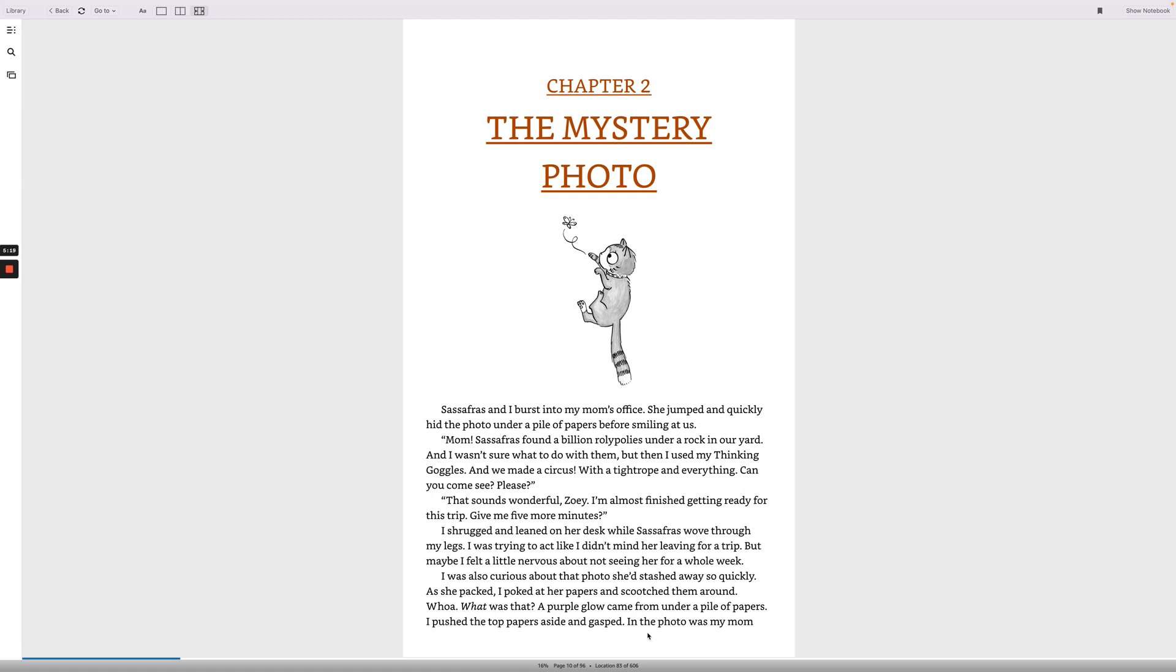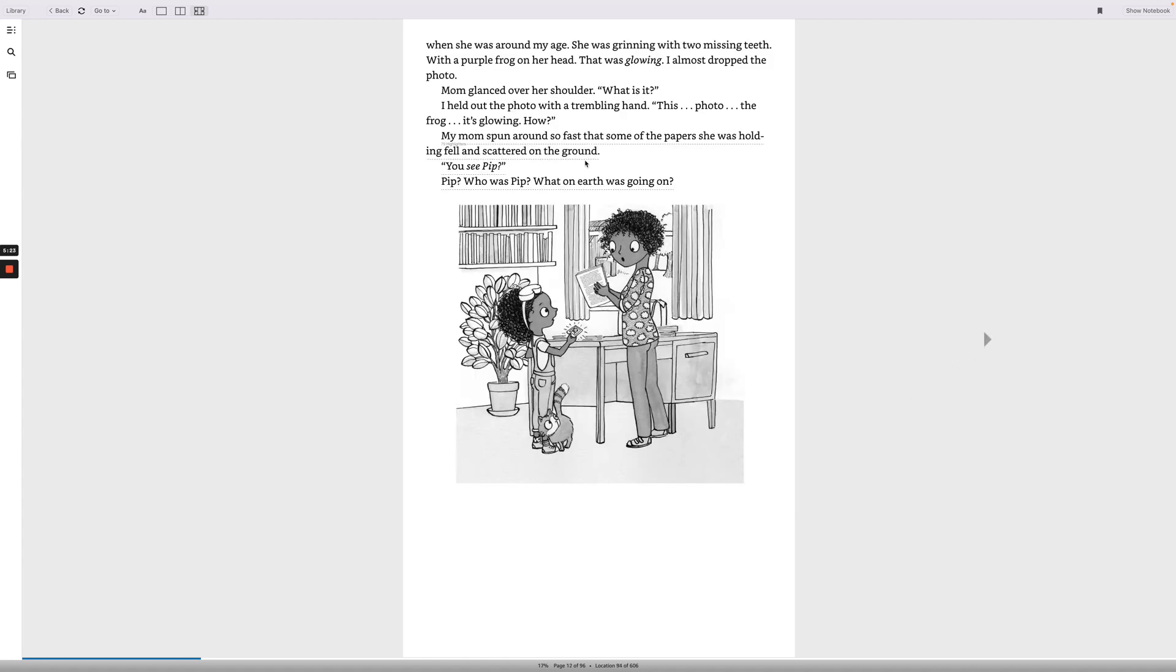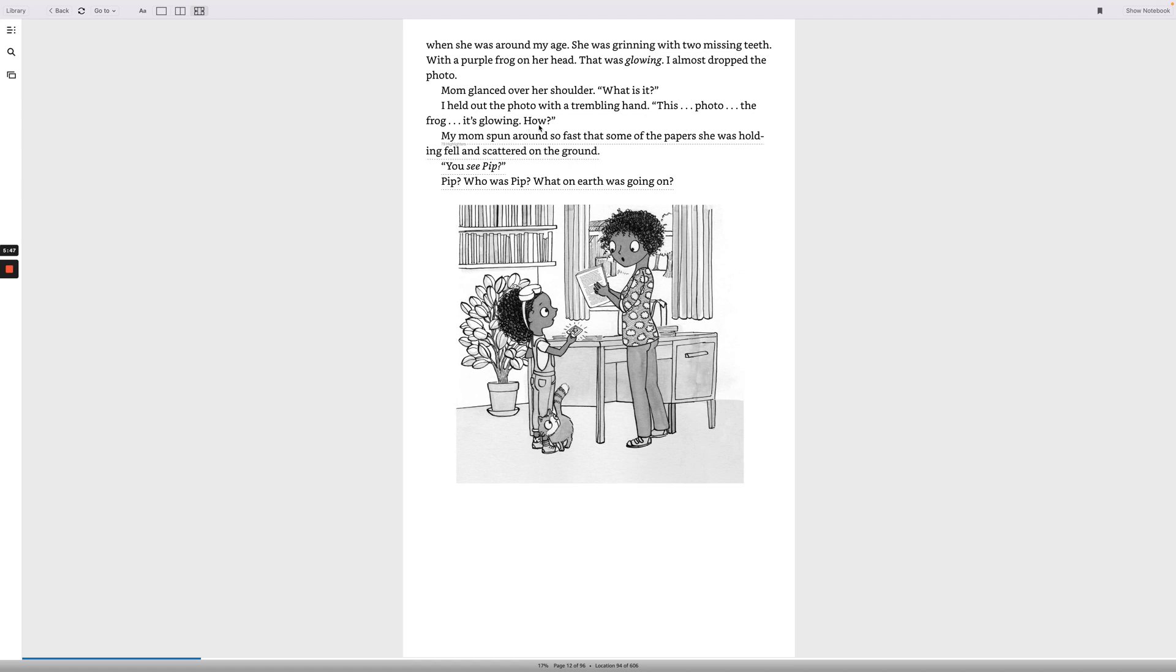A purple glow came from under a pile of papers. I pushed the top papers aside and gasped. In the photo was my mom, when she was around my age, she was grinning with two missing teeth, with a purple frog on her head that was glowing! I almost dropped the photo. Mom glanced over her shoulder. What is it? I held out the photo with a trembling hand. This photo! The frog! It's glowing! How?